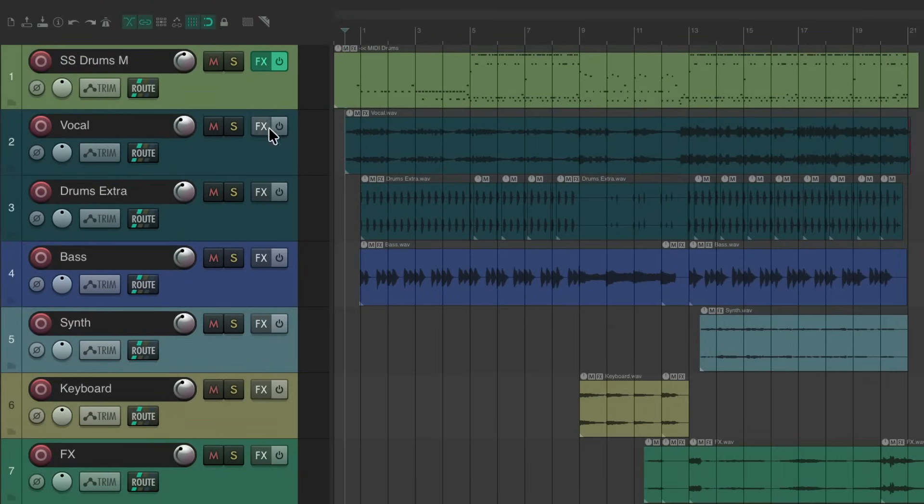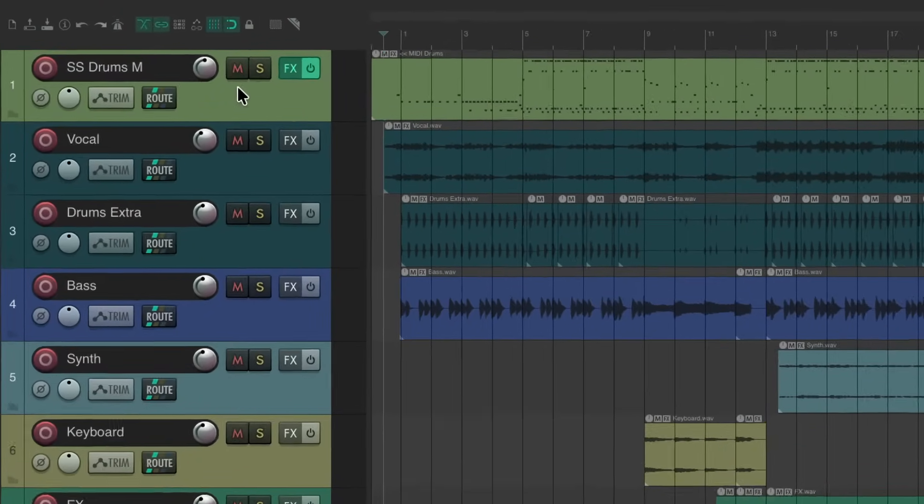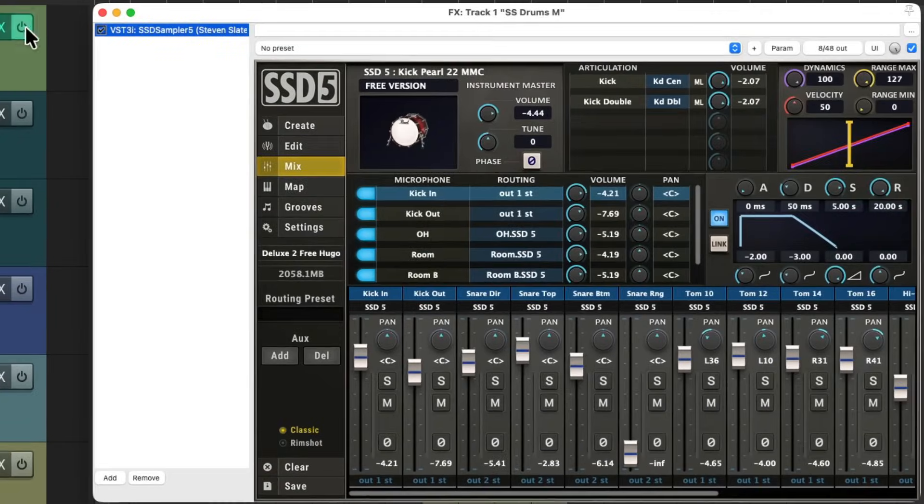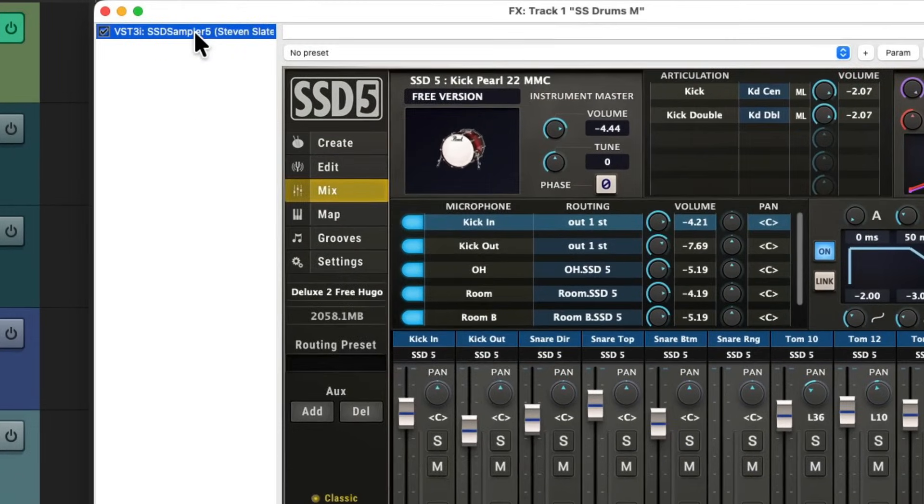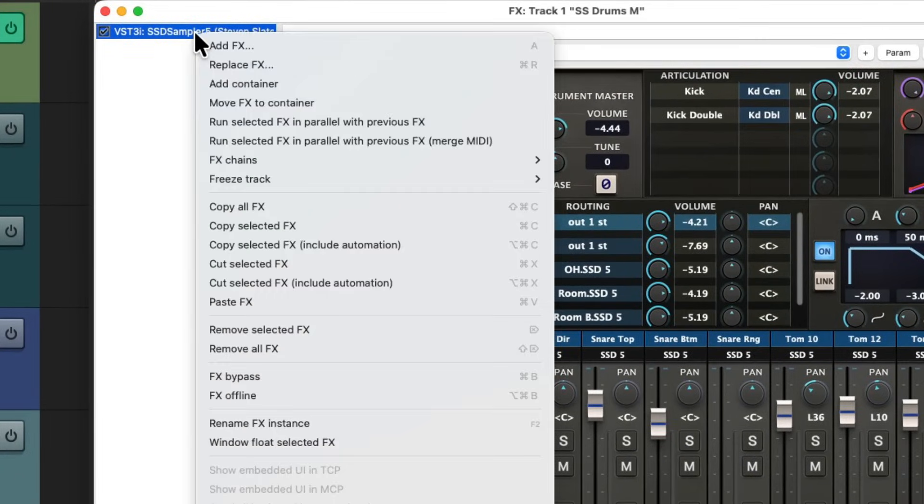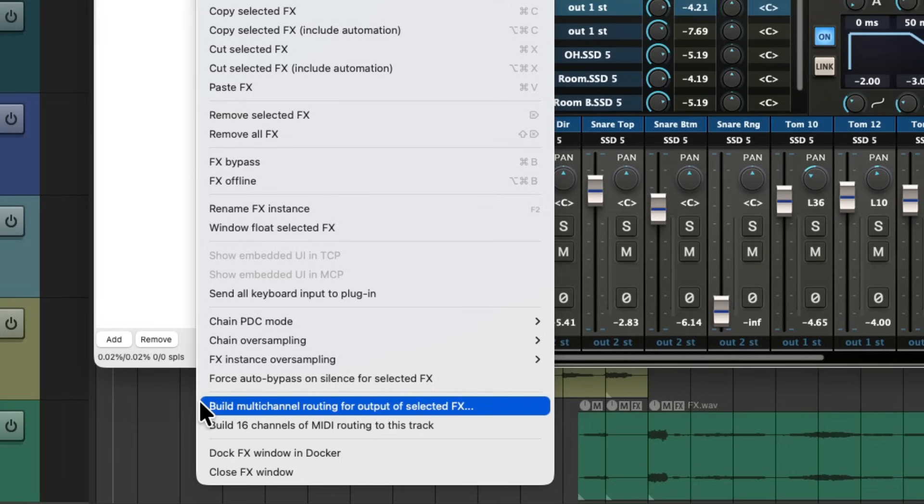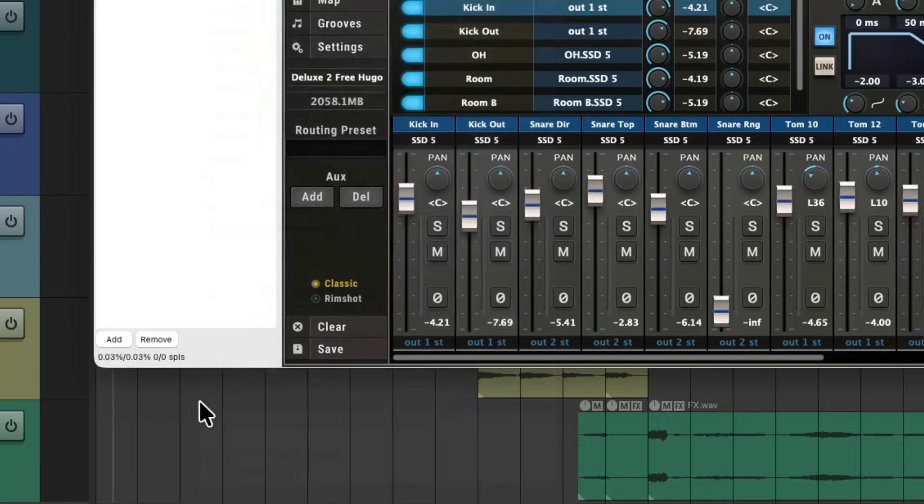So we could create new tracks and just bus them manually but it's a bit quicker if we do it this way. Open up the plugin again with the browser on the side right here. Right click the plugin and choose the option down here to build multi-channel routing for output of this effect. This is going to create multiple tracks for each one of the outputs we separated. Again it could be different for each drum software but it should create multiple output tracks.